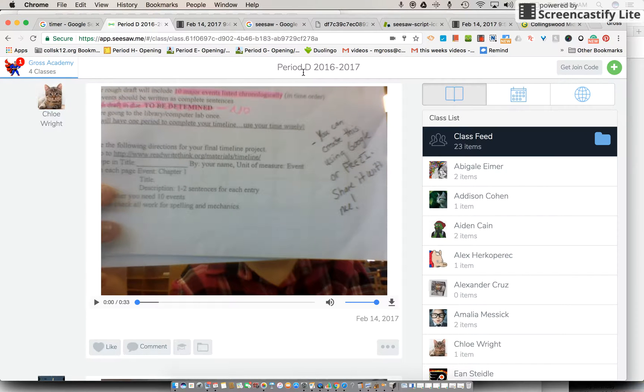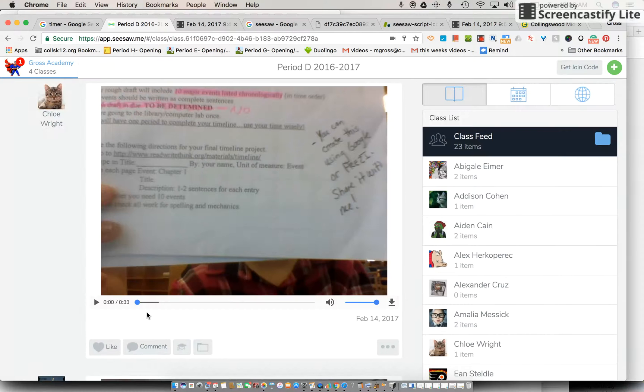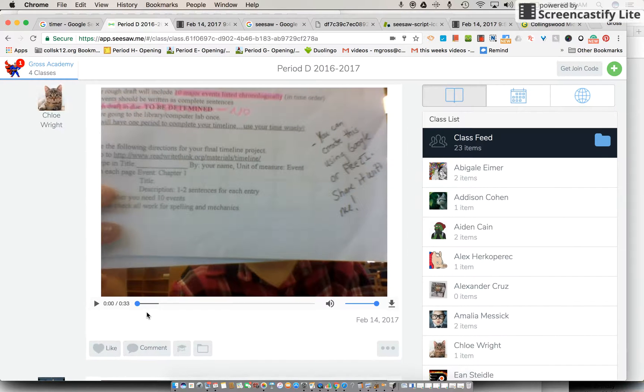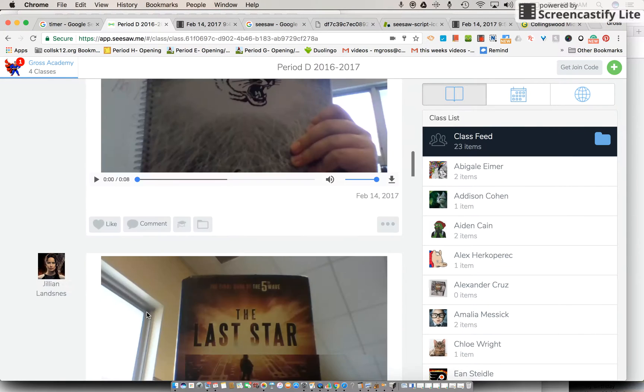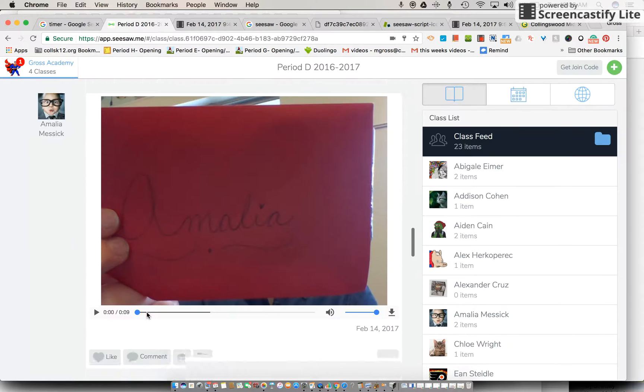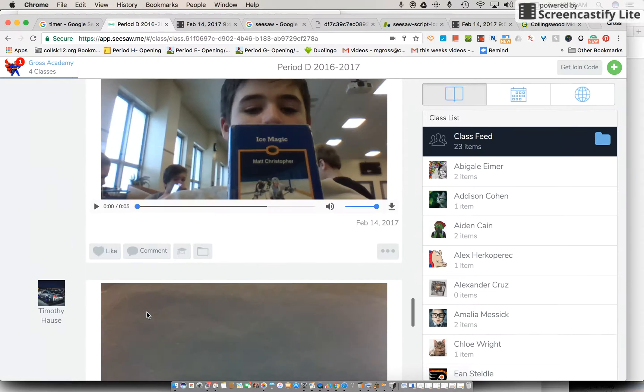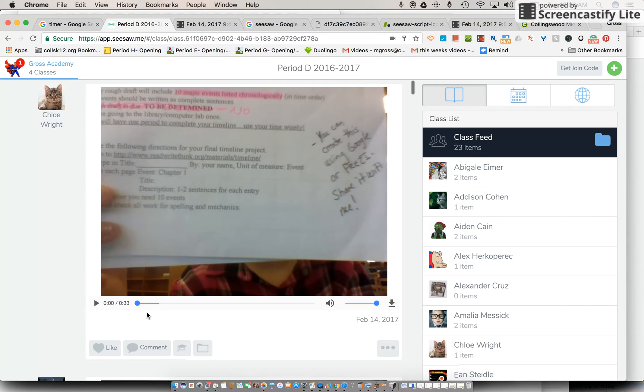Okay, what I see on mine and you will ultimately is that there's something called a class feed. So you'll get to see what everybody posts as they post them.